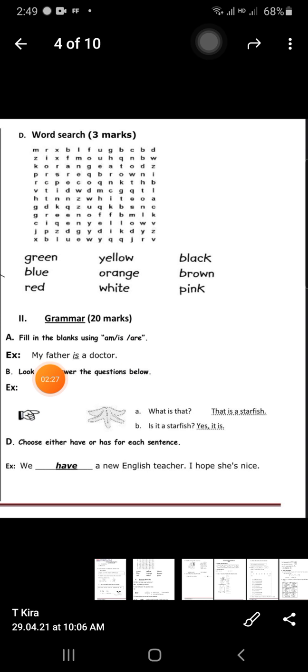Grammar Exercise A: fill in the blanks using 'am,' 'is,' or 'are.' For example, 'My father' — father is a boy, so you use 'is': my father is a doctor. Exercise B: look at the picture and answer the question below.